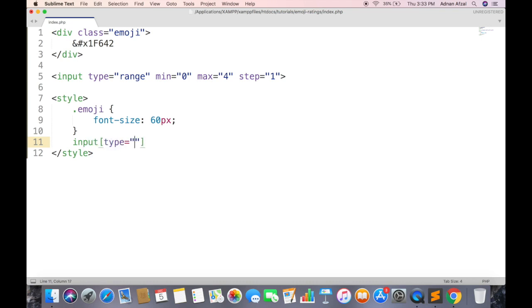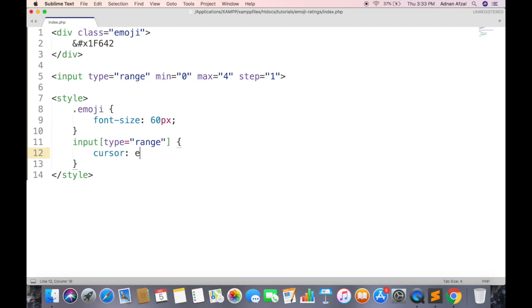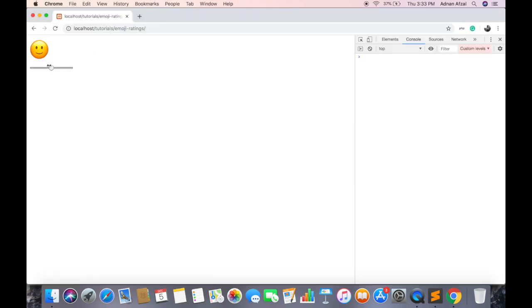And to display an arrow on input type range, set the cursor CSS property. And give the value to east-west resize. So it will display an arrow on left and right side.